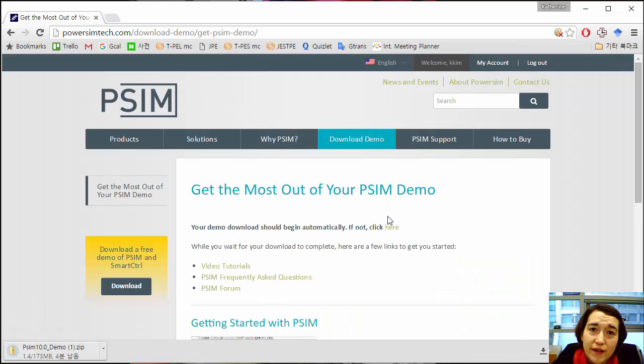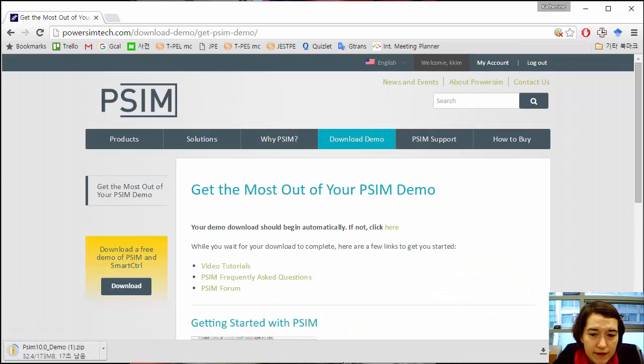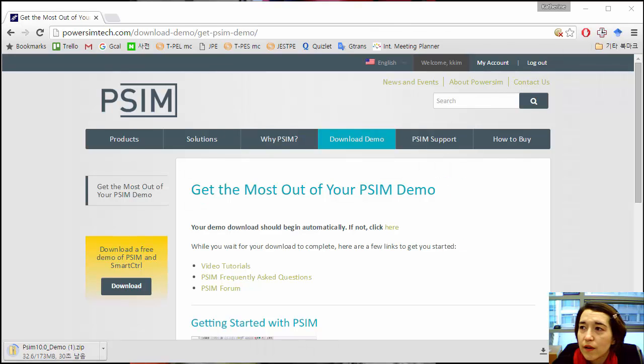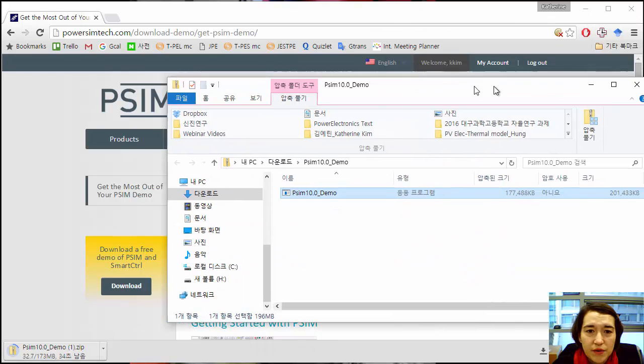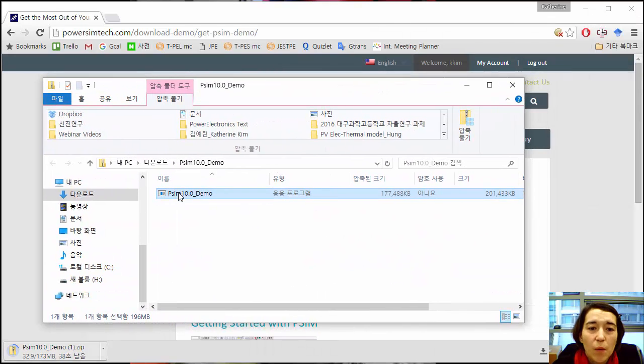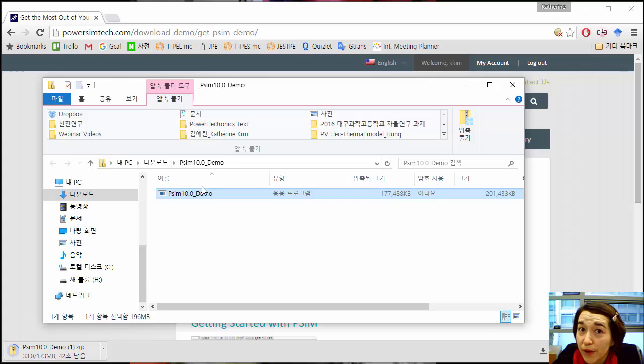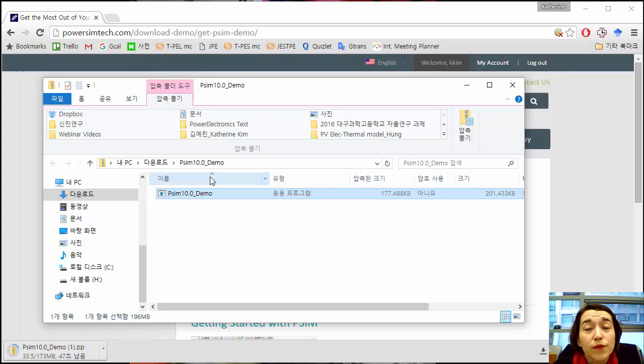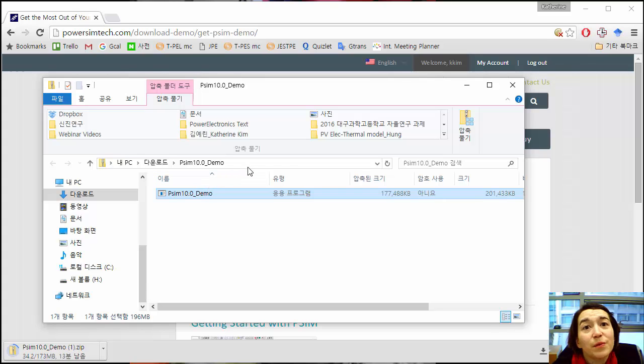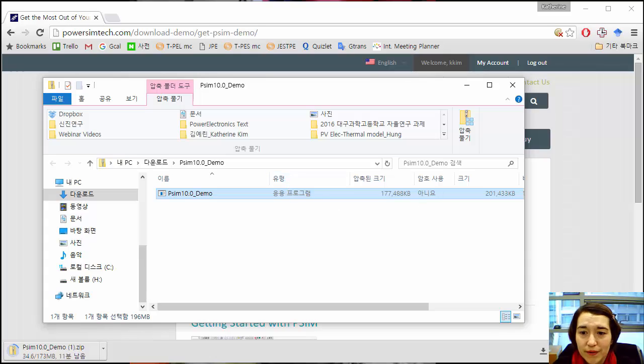Then once you have it downloaded, you open up the zip file and run it, and it will install the latest version of PSIM that you can use for this course.